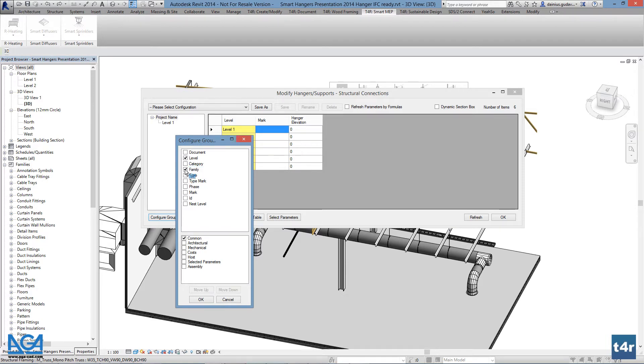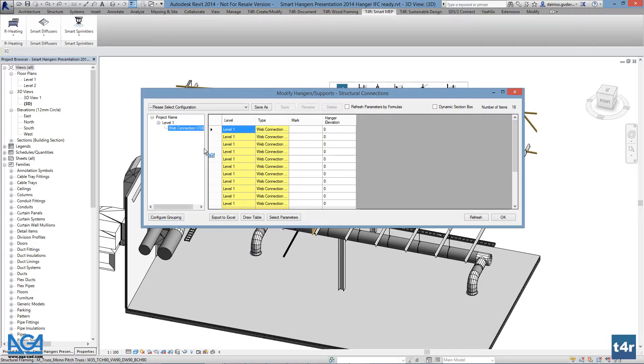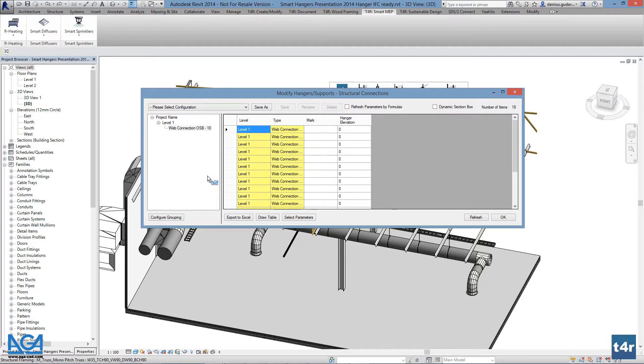As host elements are grouped, the hangers information view updates by selecting the group. Users can select the project or name of the group, such as level or family name associated with that level.